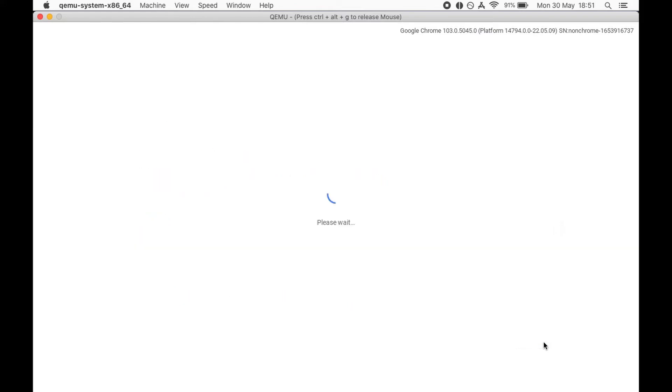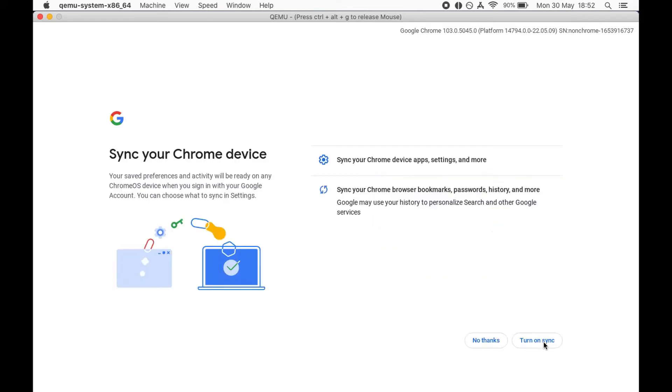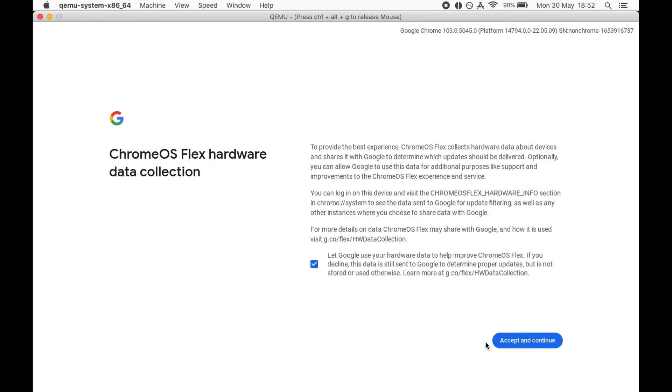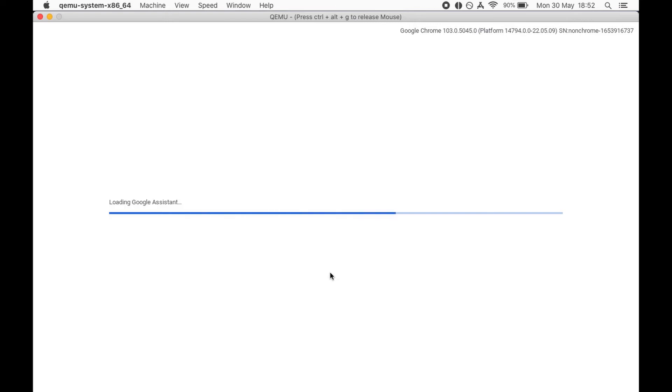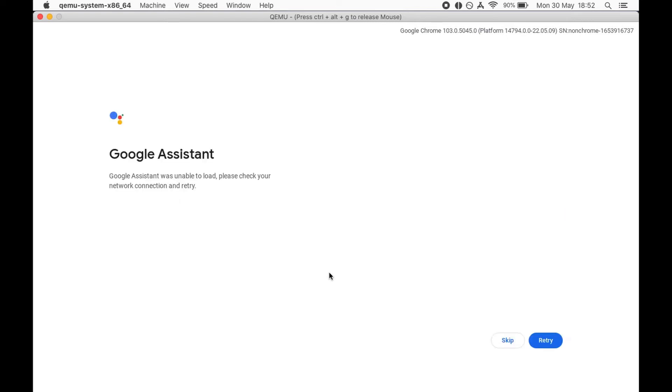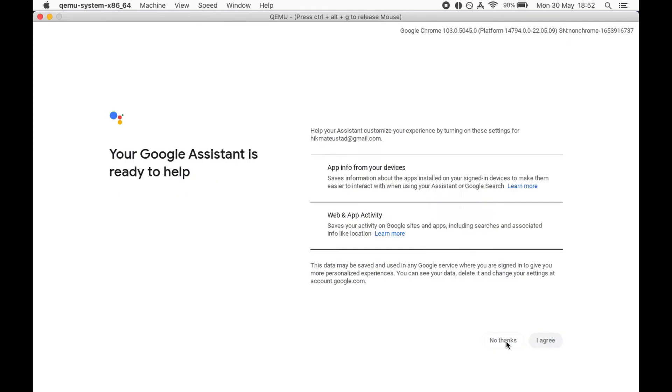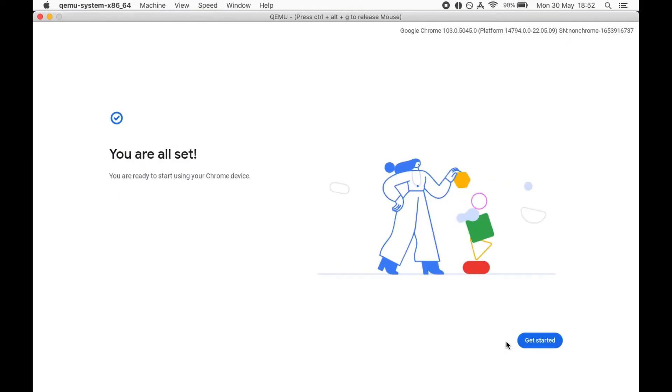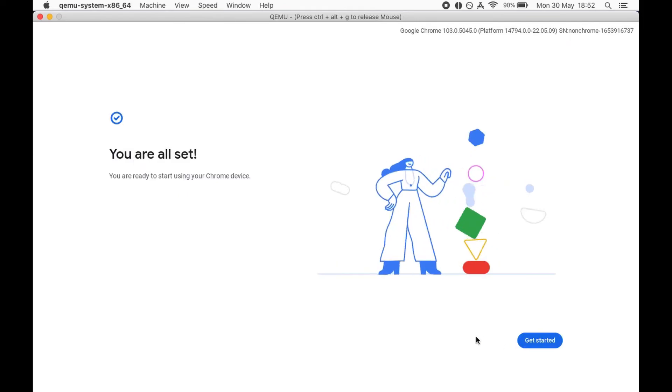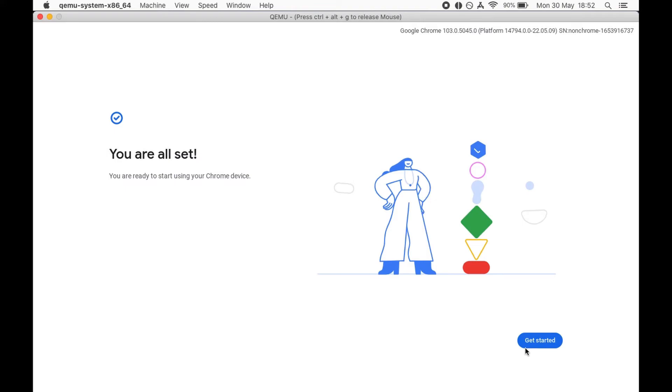So no thanks on sync and agree on that. Google Assistant could not load up, will click on skip. No thanks and let's get started. It says you're all set, fine. It looks like we are all set.